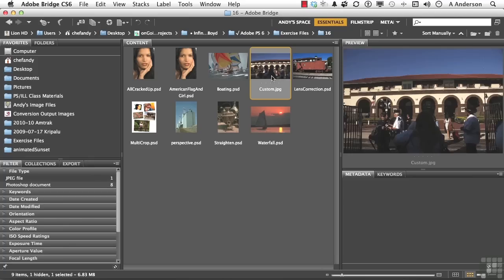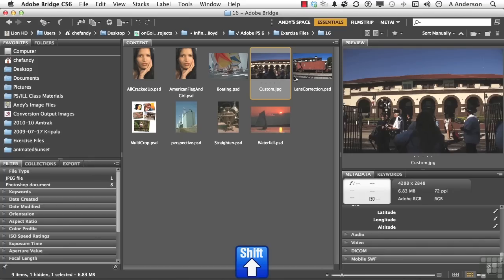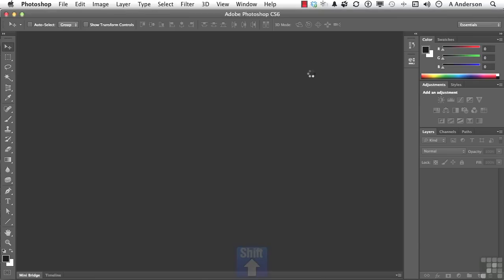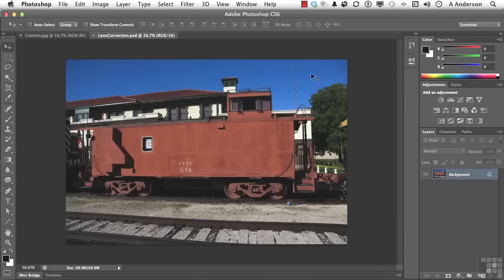Custom. Hold the shift key down and select lens correction. Double click and they'll both open. Here we go. Let's start with lens correction right here.